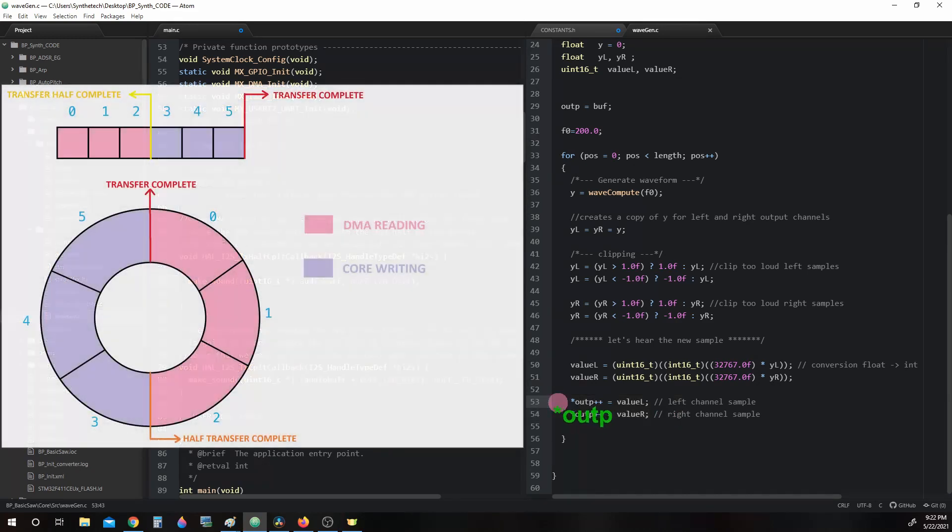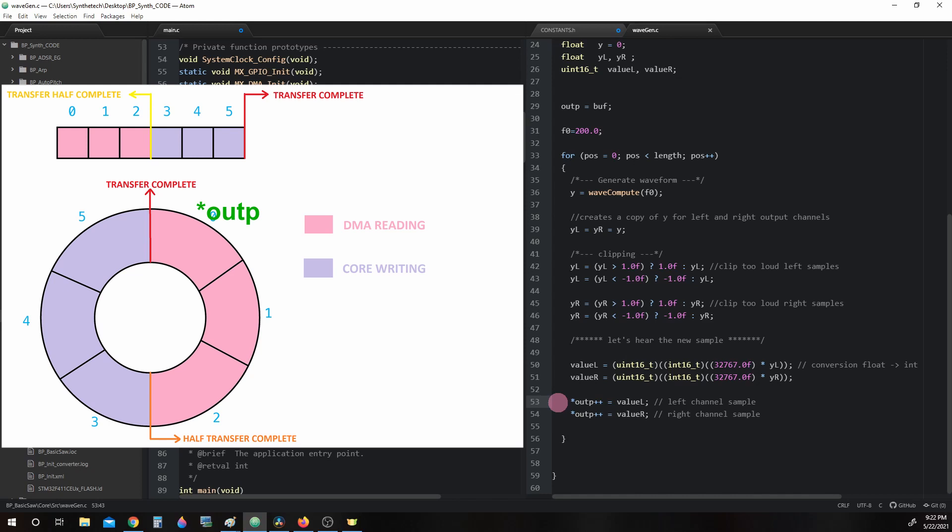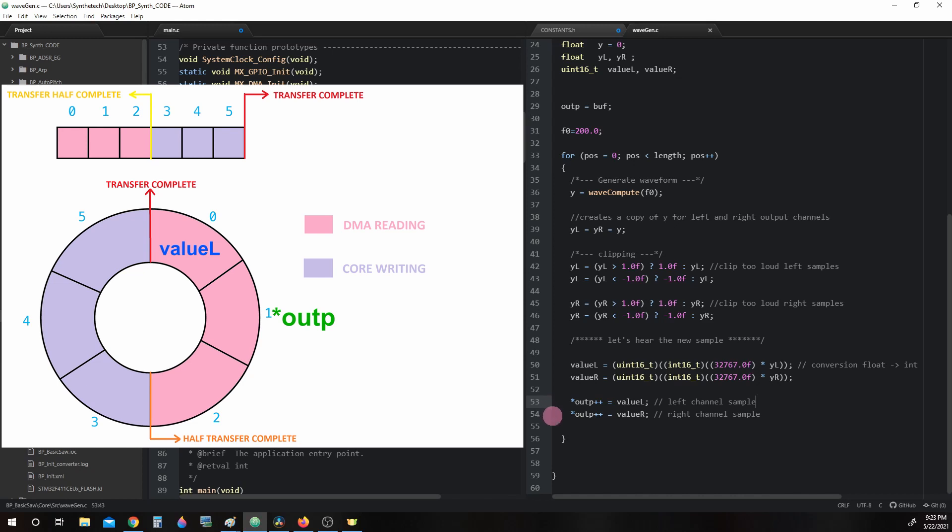Outp begins in this case pointing at the very beginning of AudioBuff. When it reaches the first incrementer, *outp++ = valuel, it will change the memory address we store the value into after it is stored. So valuel gets stored in AudioBuff[0]. Then outp changes to point to AudioBuff[1]. Next valuer gets stored in AudioBuff[1]. And outp is incremented again and now points to AudioBuff[2], which is where we will be when we start the next loop.